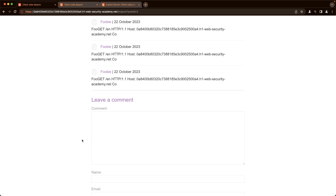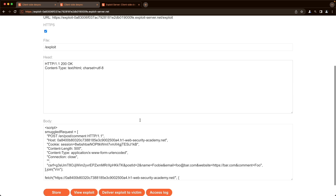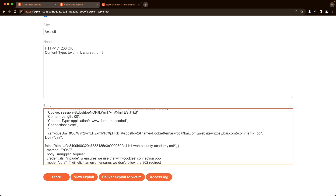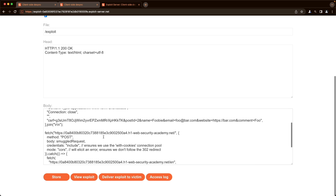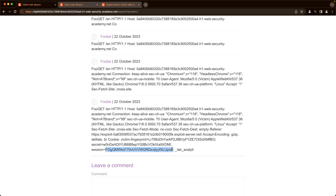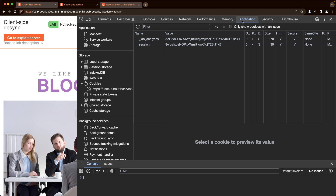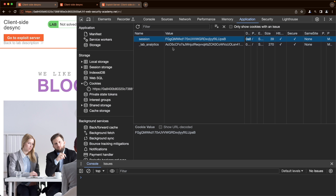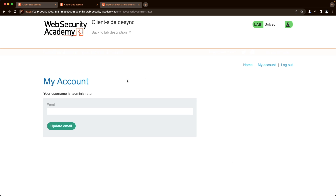Refreshing post ID 2, we can see more of the victim's request and already see their user agent is 'victim.' We increase the content length to 820 — being careful not to set it too high or the victim's request will time out — then store and deliver again. Refreshing the page, we can see the victim's session cookie. We copy it, open the developer console in the lab tab, go to Application > Cookies, replace our session cookie with the victim's, and refresh. The page shows 'Congratulations, you've solved the lab' and we're logged in as the administrator.